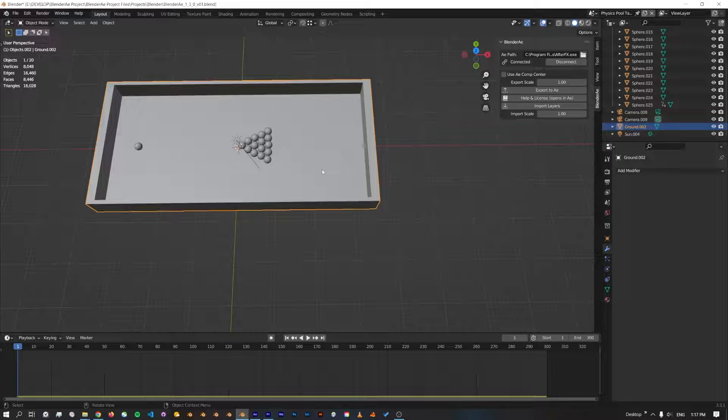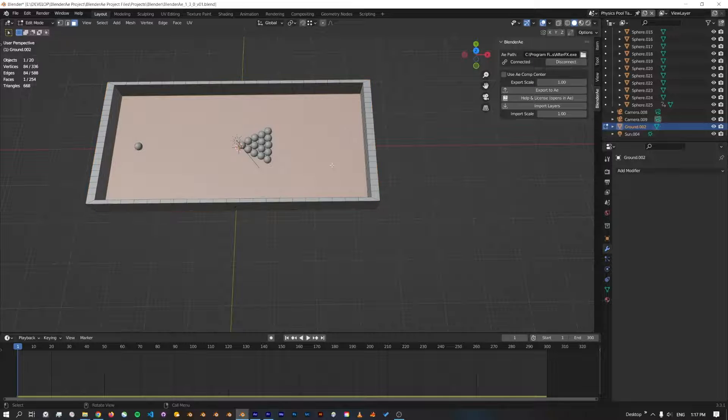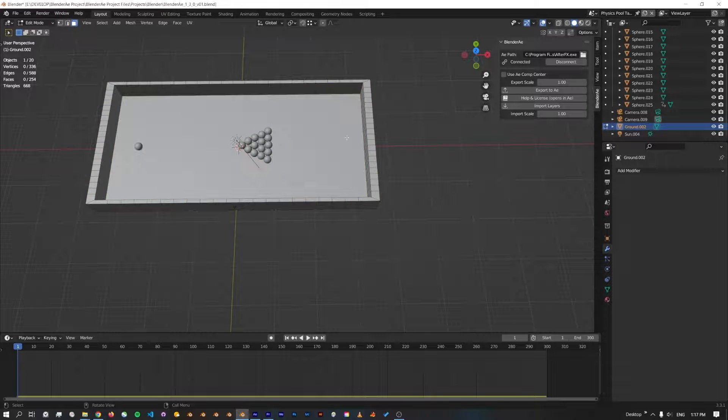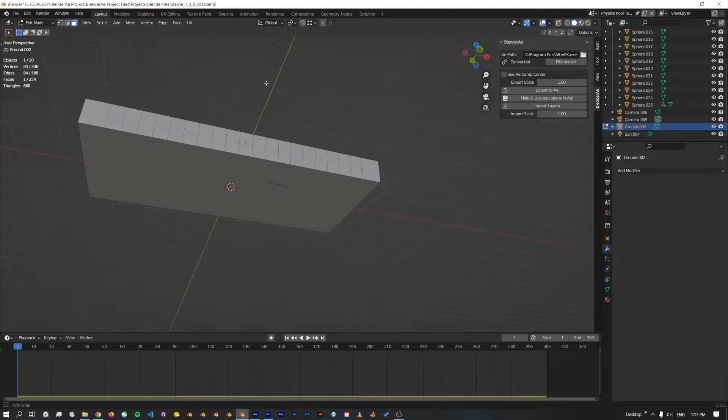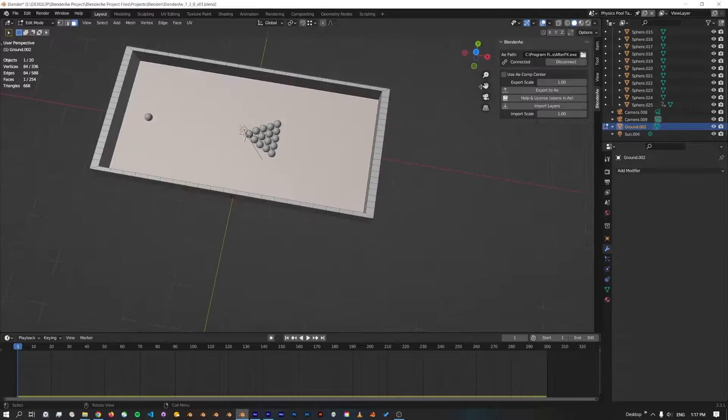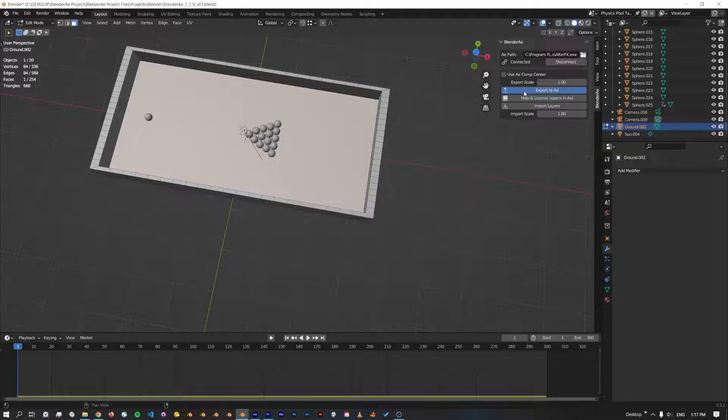Now if I jump into edit mode and just make sure that I've got the right face selected, I'll export that to After Effects.